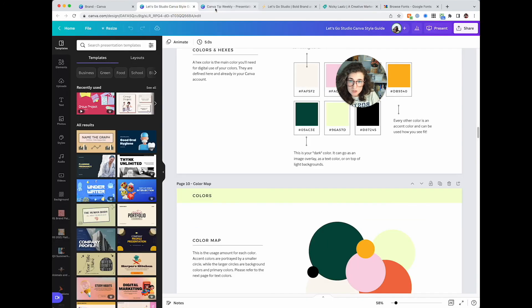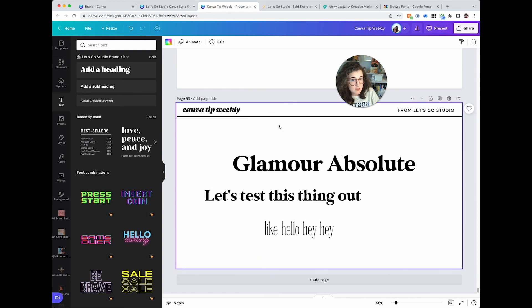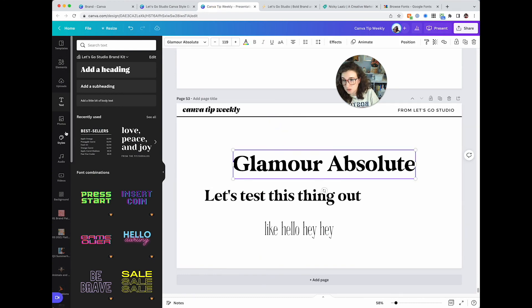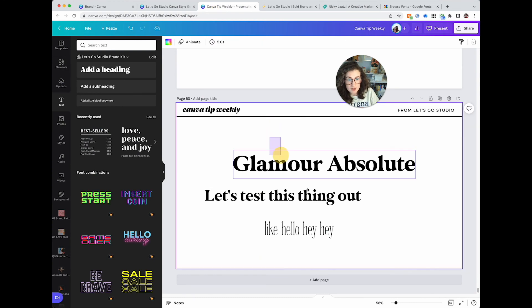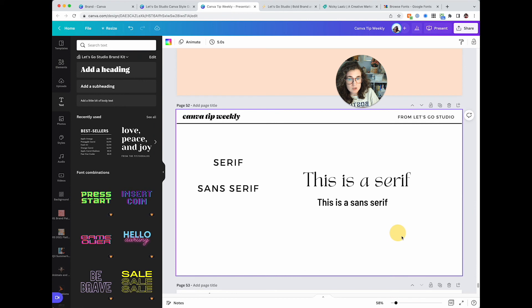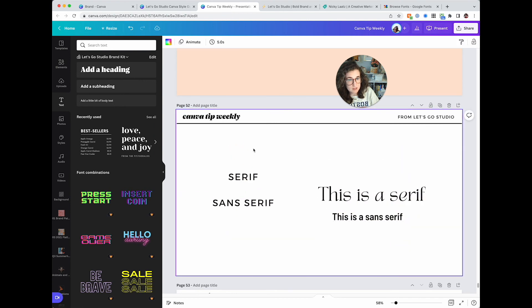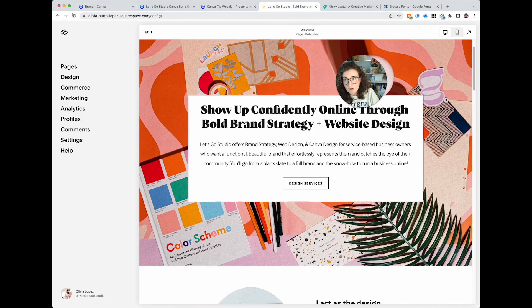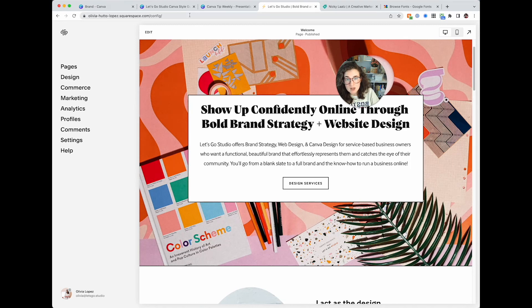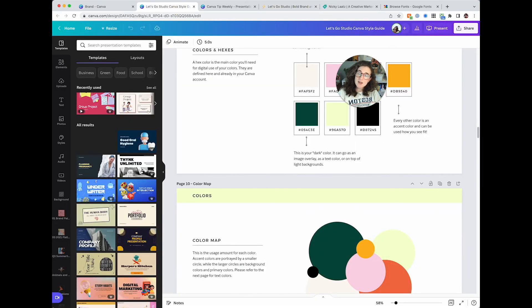All righty. So that's everything on fonts. This went a little longer than I thought it would, but hopefully it's giving you a little bit of insight into how fonts work in Canva. I'm going to give you some reference links in the show notes, and then I will see you guys next week.